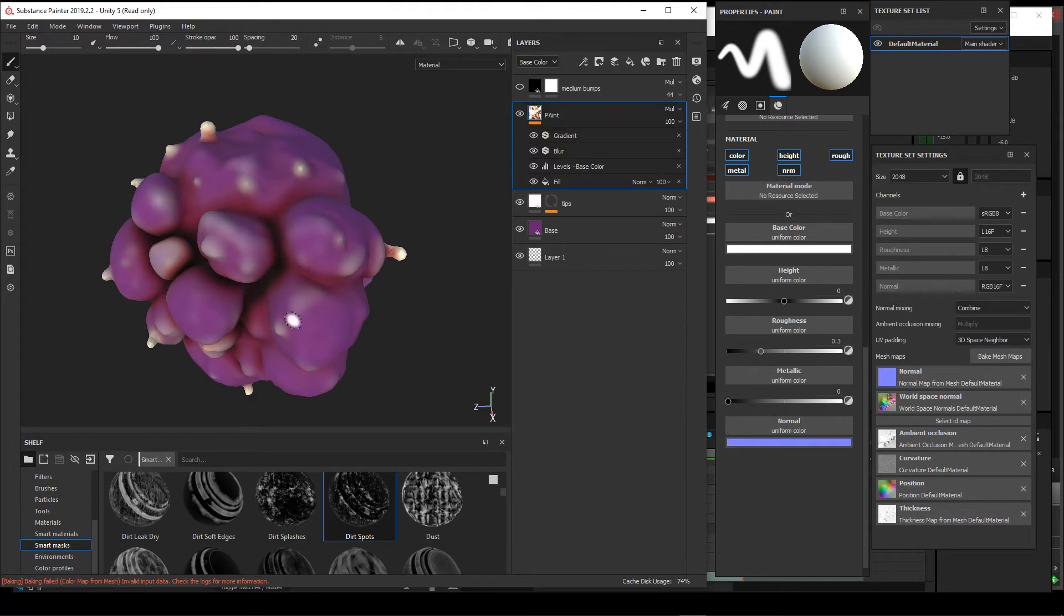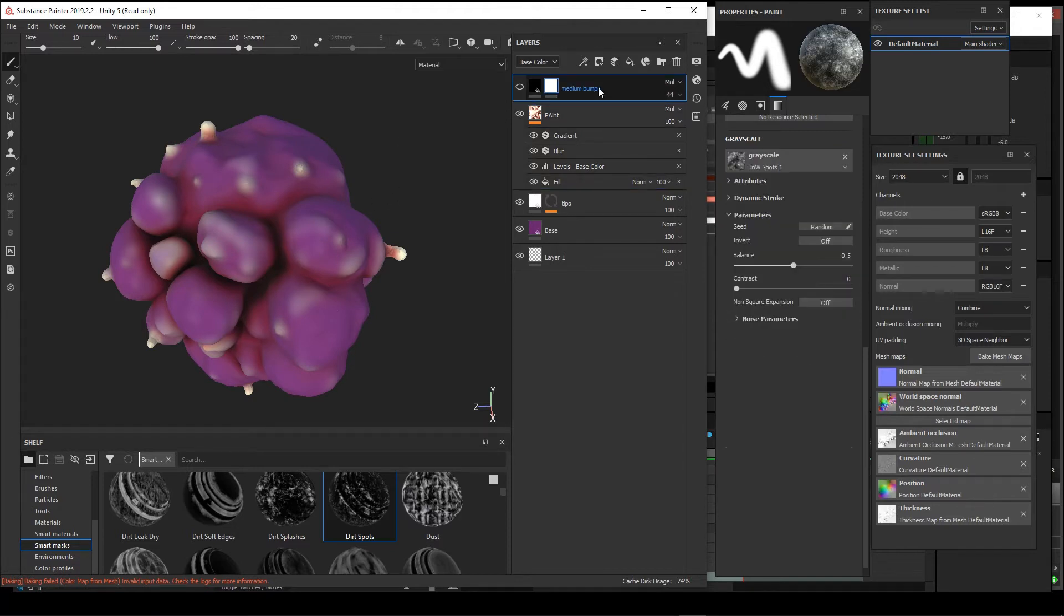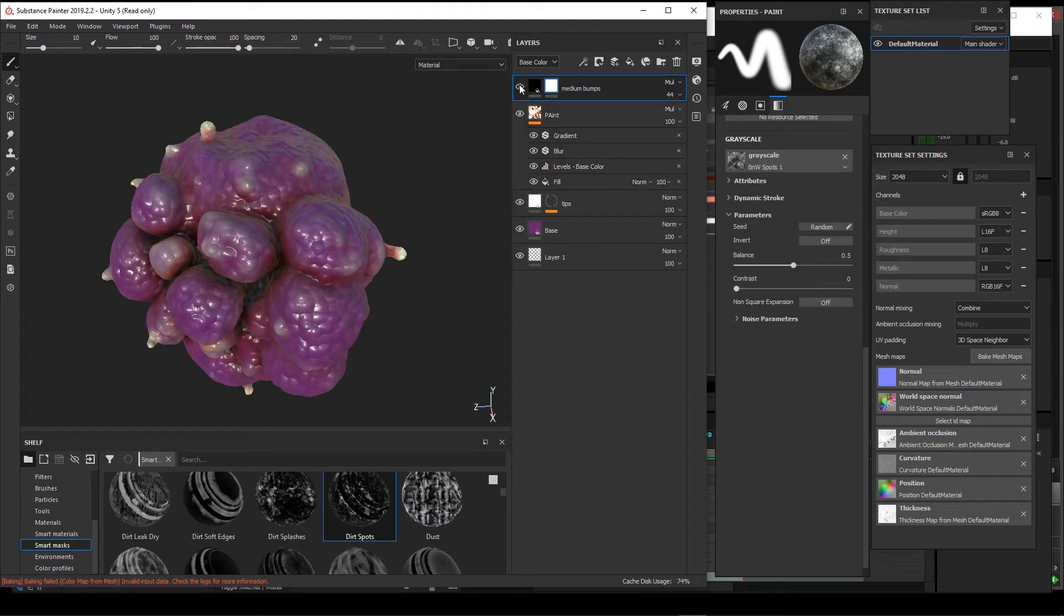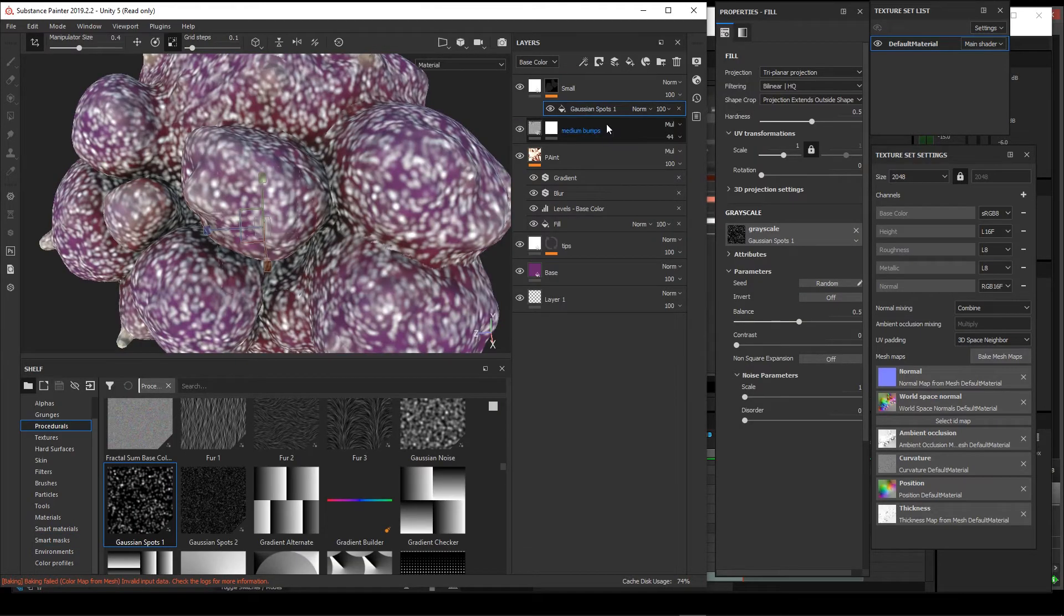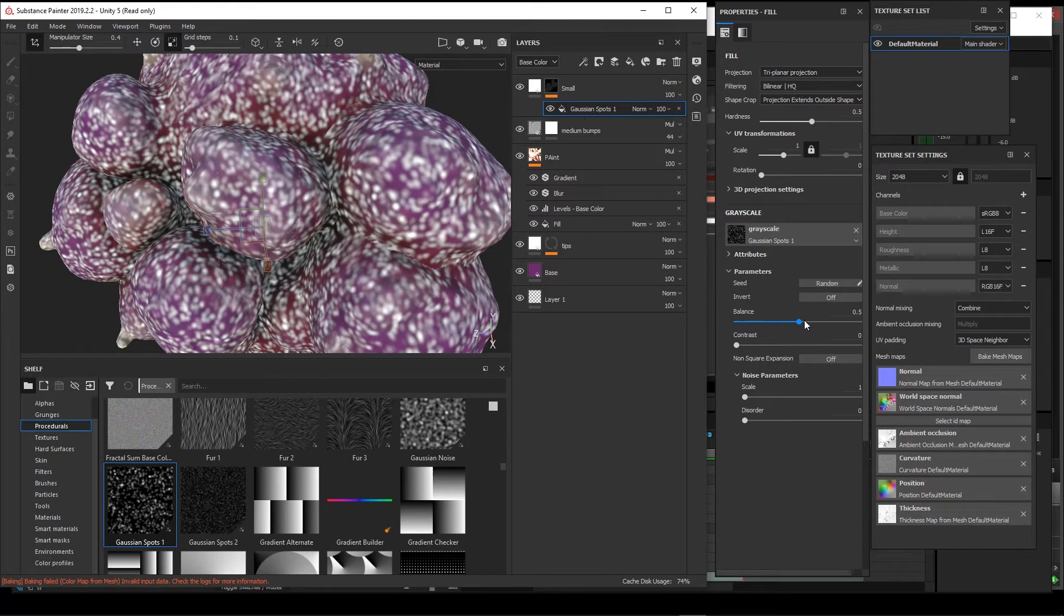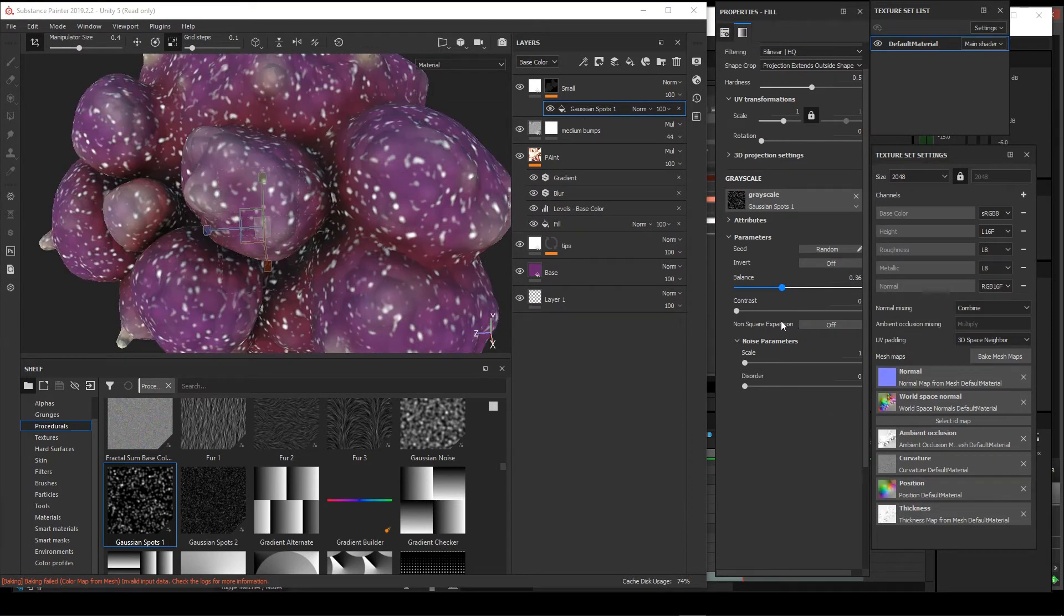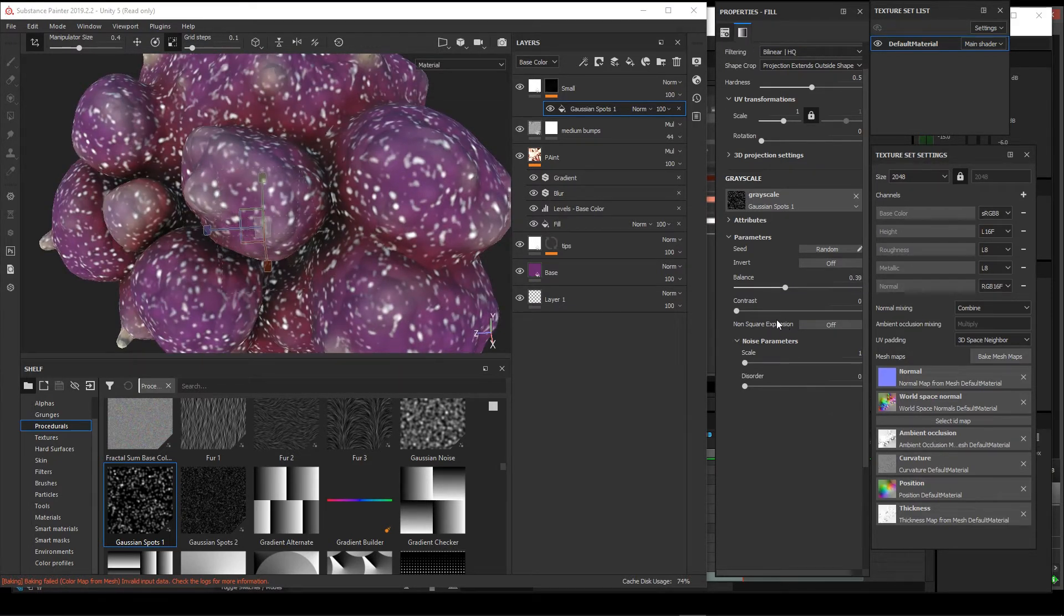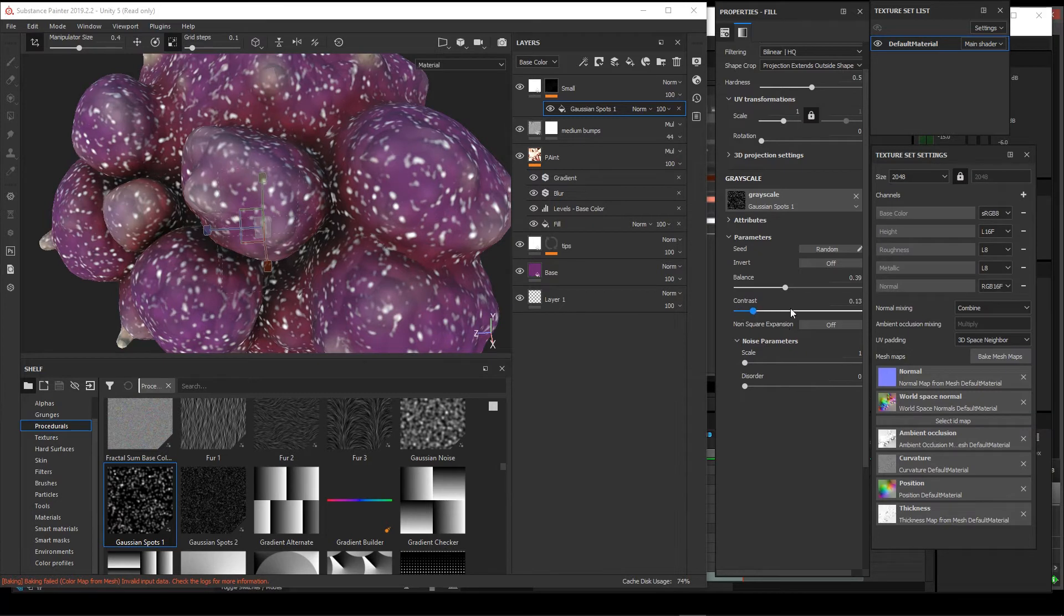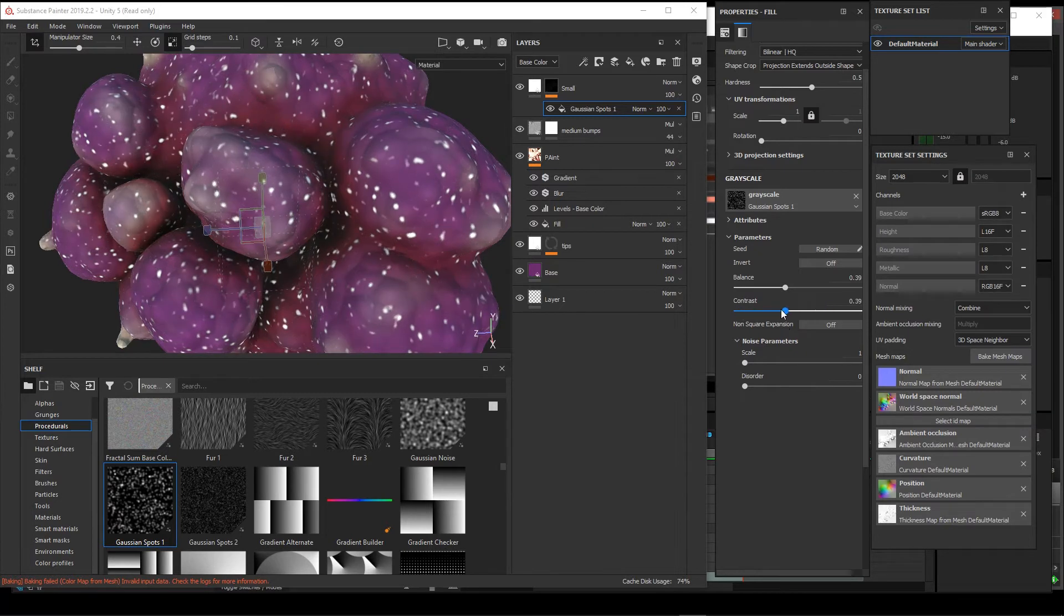To keep building this, I would maybe add some medium-sized bumps to this. Say I want these spots to be maybe a little bit smaller, we can do something like this. We can work with our contrast.